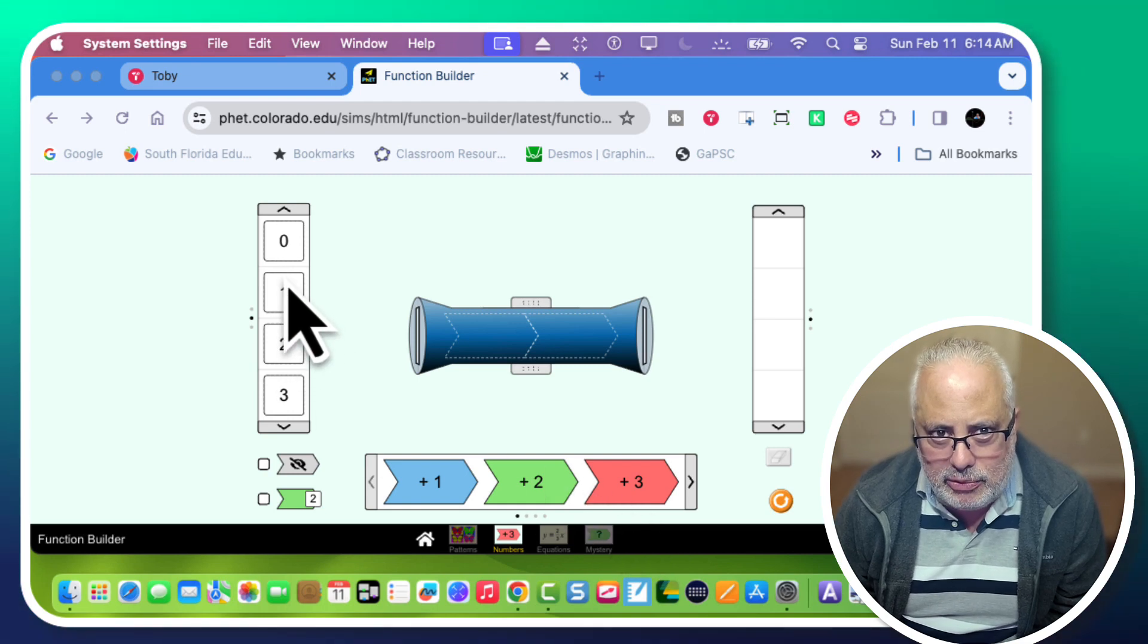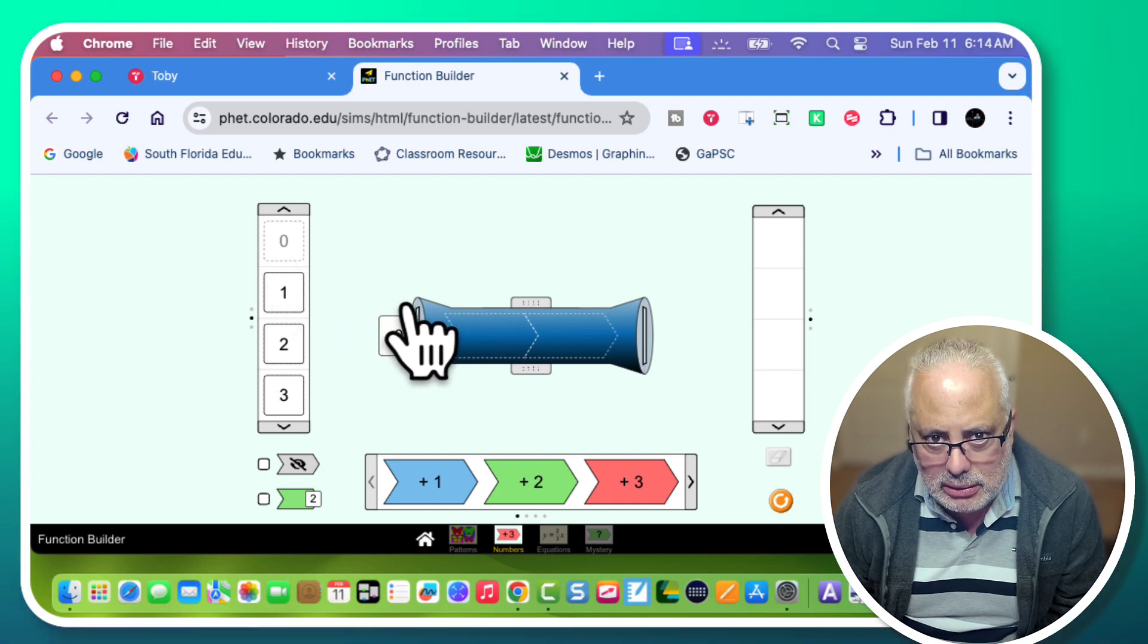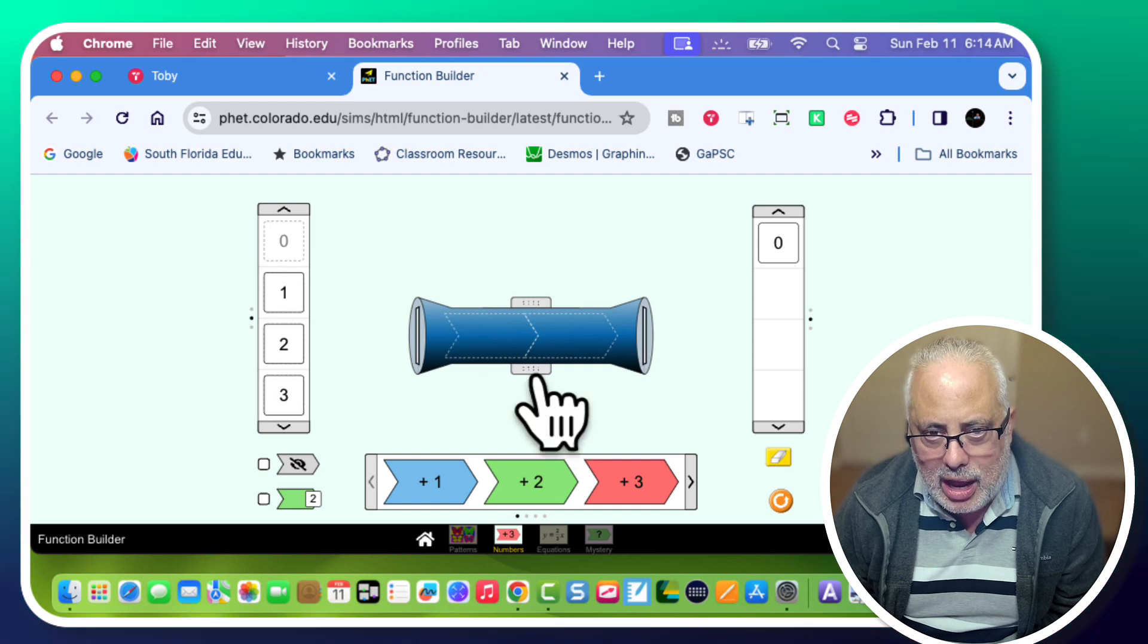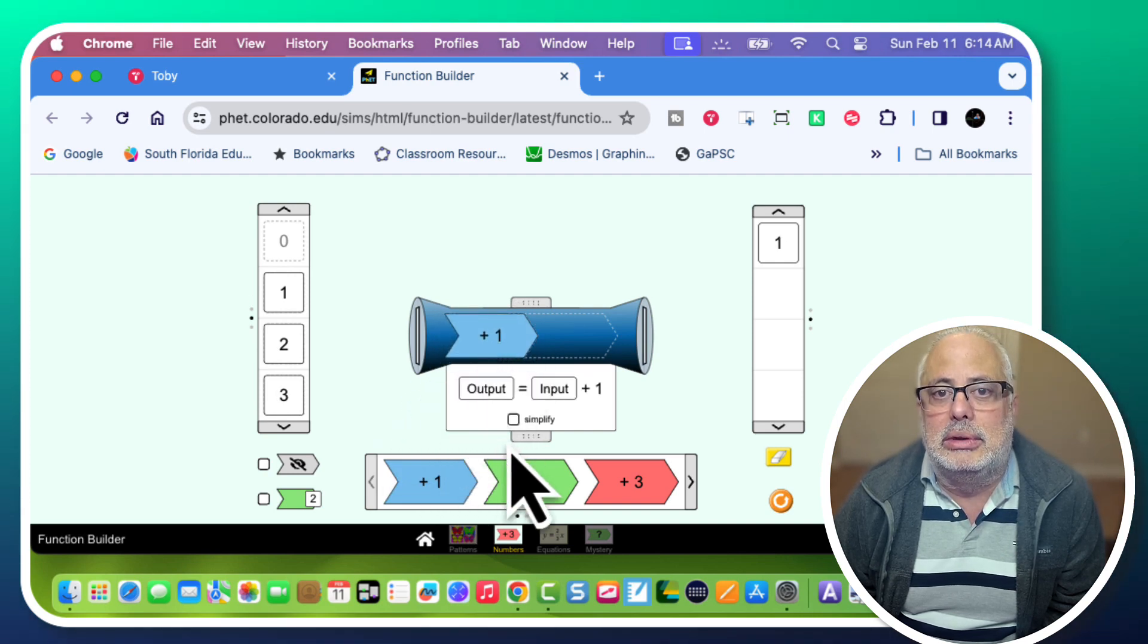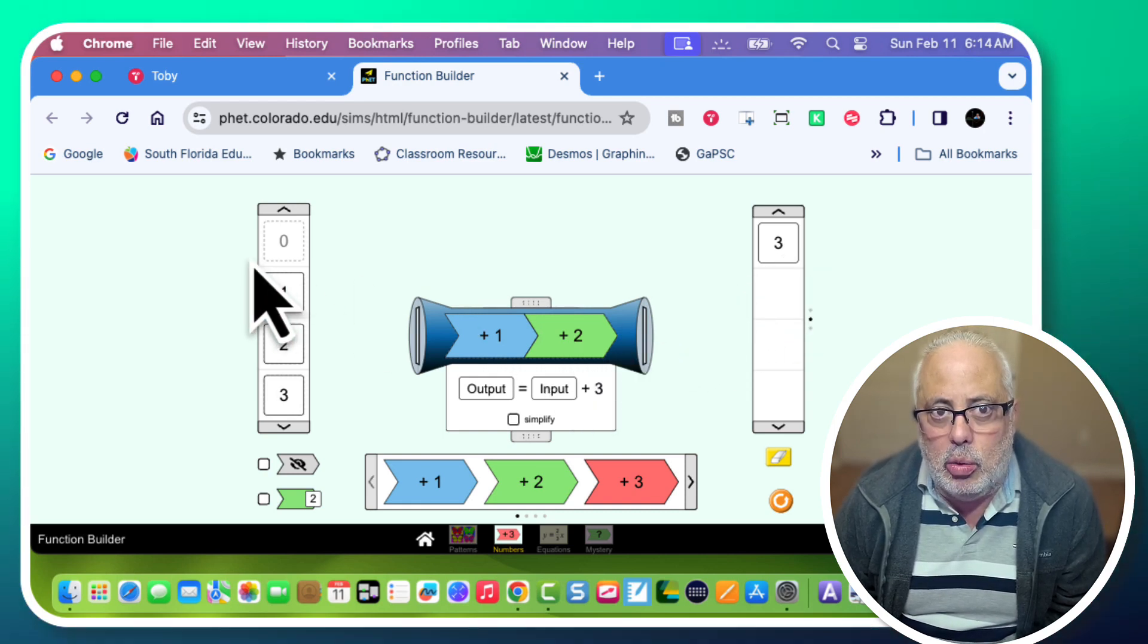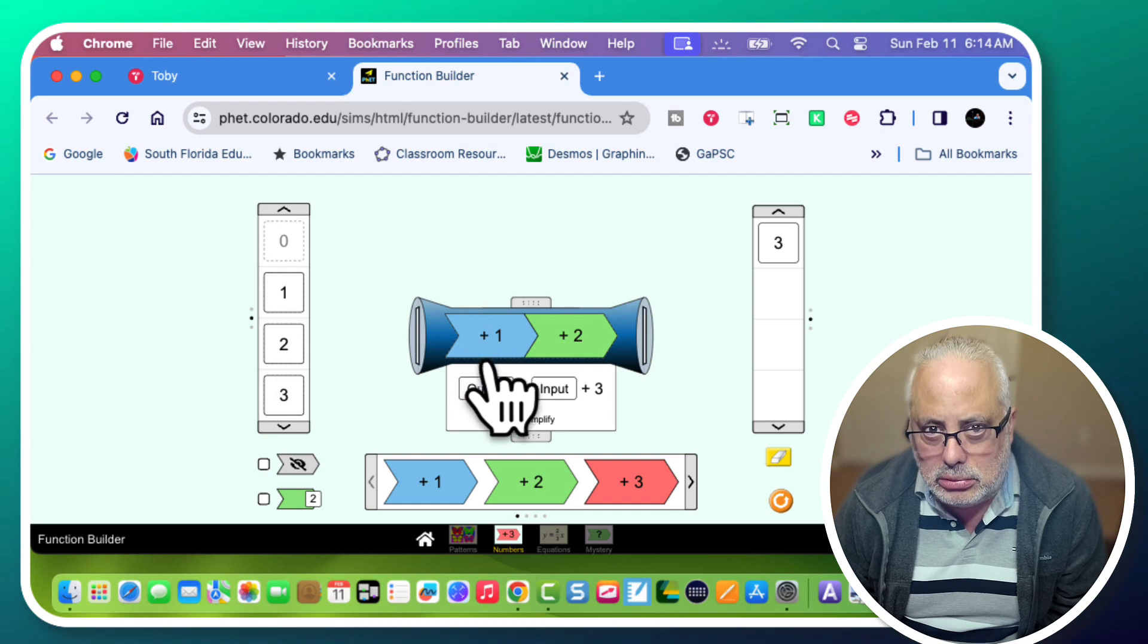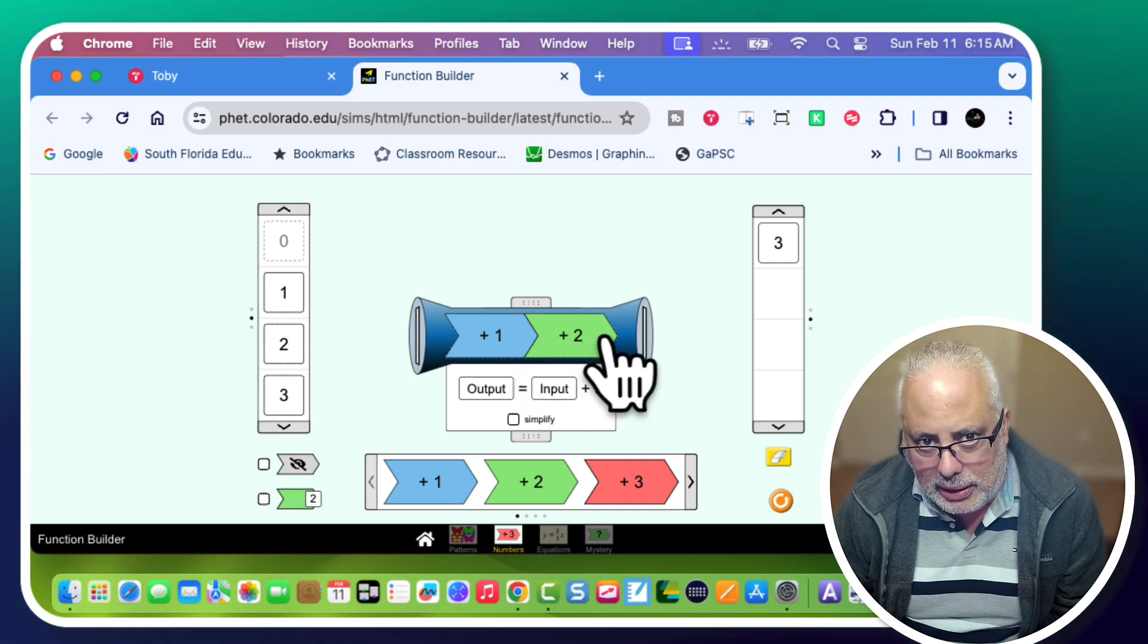So if I pick, for example, the first input, okay, the first input number, and I put it in the machine, the answer will be zero. Why? Because I don't have any function ready yet. So I'm going to put plus one, and I'm going to put plus two. So I noticed that my output changed because it was initially zero, but inside the machine, that zero was added to one, zero plus one is one, and then plus two, and zero plus one is one plus two is three.